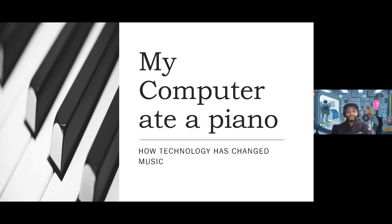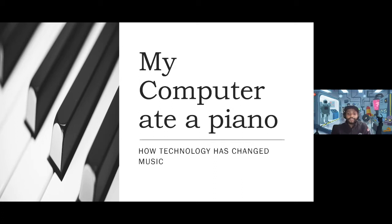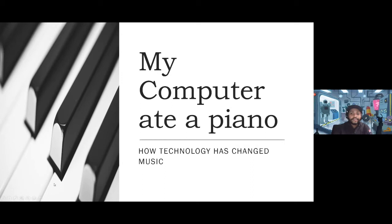Hi, everyone. My name is Tiamo and my computer ate a piano. This is just going to be a short talk on how technology has changed music over the years, so let's move on.